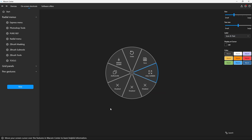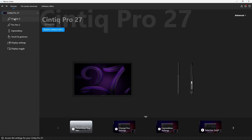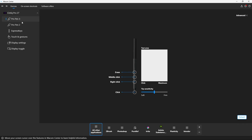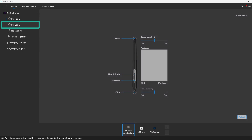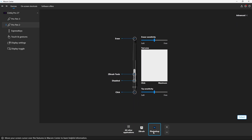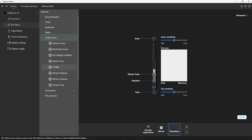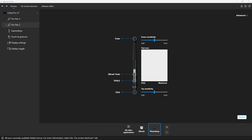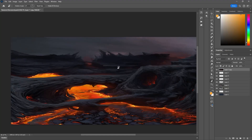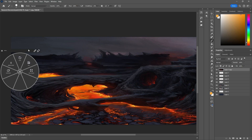Now that we've completed this radio menu, we need to assign it to either an Express Key on the Wacom Cintiq or a button on the pen. I'll use my Wacom Pro Pen 2. Let's go back to Devices — if I click Pro Pen 3, I've already assigned a radio menu there and don't want to override it, so let's click Pro Pen 2. In Photoshop, I can click on one of its buttons to assign something, find the radio menu section, and look for Tools — the one we just created. Now let's bring in Photoshop and use the assigned button. There is my radio menu.